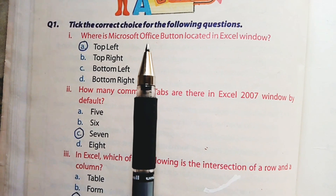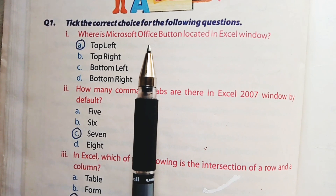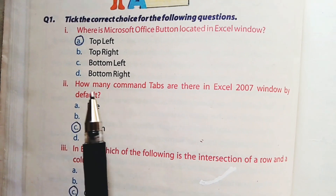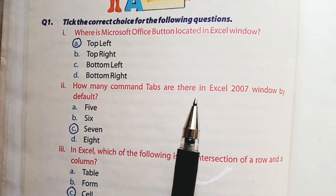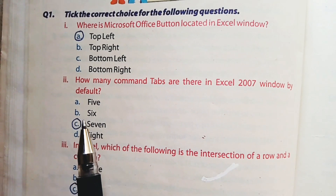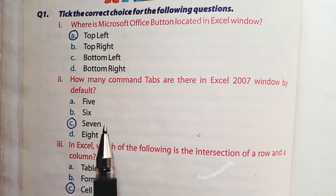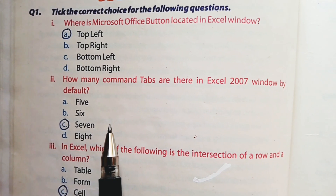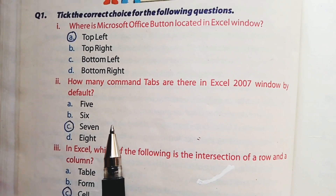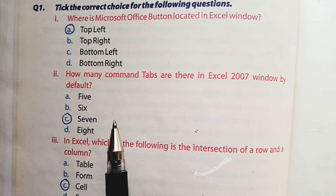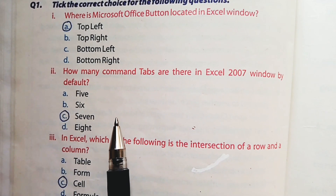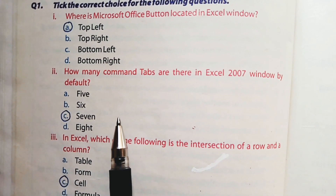We have discussed the Microsoft Office button in the topic 'Components of Excel Window.' Part number 2: How many command tabs are there in Excel 2007 window by default? Option C is the right option — there are 7 command tabs in the Excel window. The ribbon has 7 tabs with different commands, for example Home tab, Insert tab, Data tab, Review tab, etc.